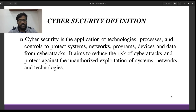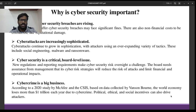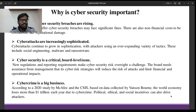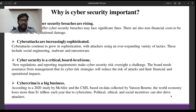Why is Cybersecurity important? There are several reasons. The first reason is that the costs of Cybersecurity breaches are rising. If Cybersecurity is breached, organizations may face significant fines, not only financial but also reputational damage. The second reason is that cyberattacks are increasingly sophisticated — attackers are becoming more experienced and using a wide variety of tactics including malware and ransomware.